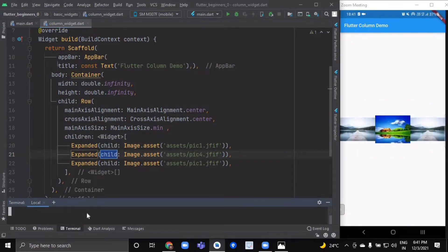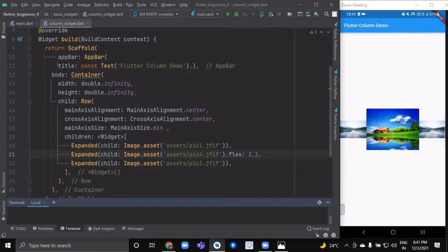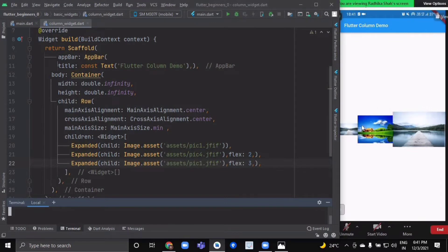Now you can see all three have an equal flex factor. If you want to make the center image the largest, you can use the flex attribute of Expanded and set it to two — after hot reload, it becomes the biggest image. Similarly, setting the flex factor to three makes this one the smallest, the center one bigger, and the last one the largest.